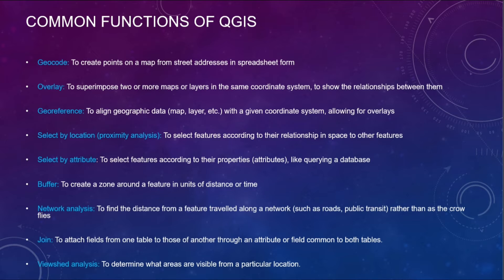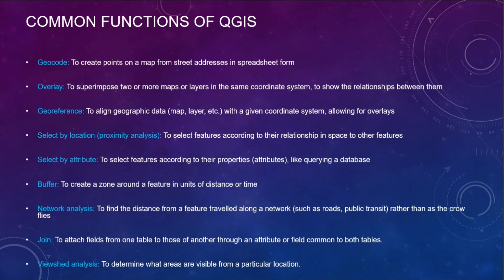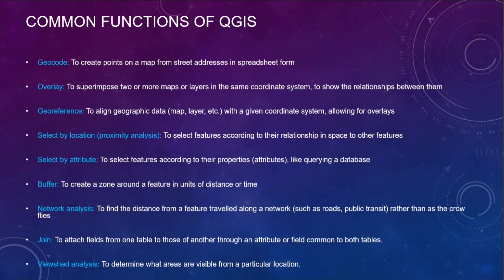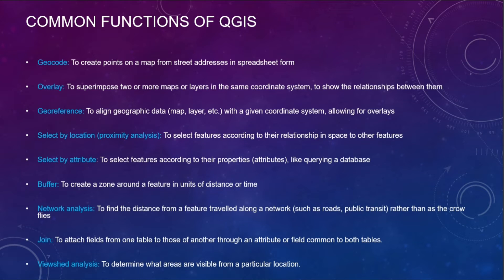These are some of the common functions of QGIS. Coming to geocode, to create points on a map from street addresses in a spreadsheet form. In the case of overlay, to superimpose two or more maps or layers in the same coordinate system to show the relationship between them.